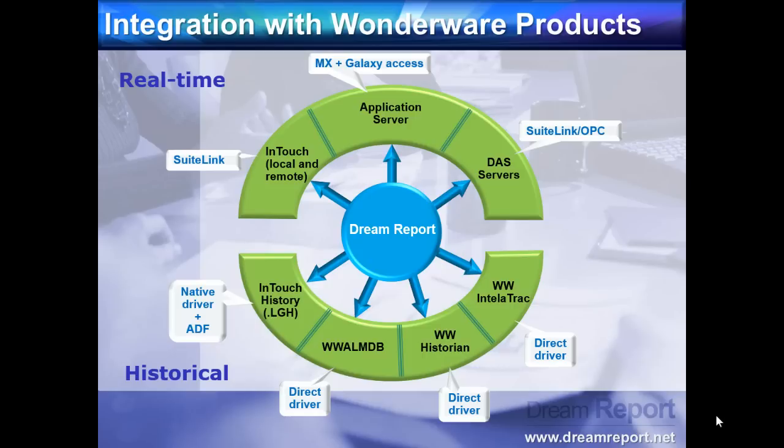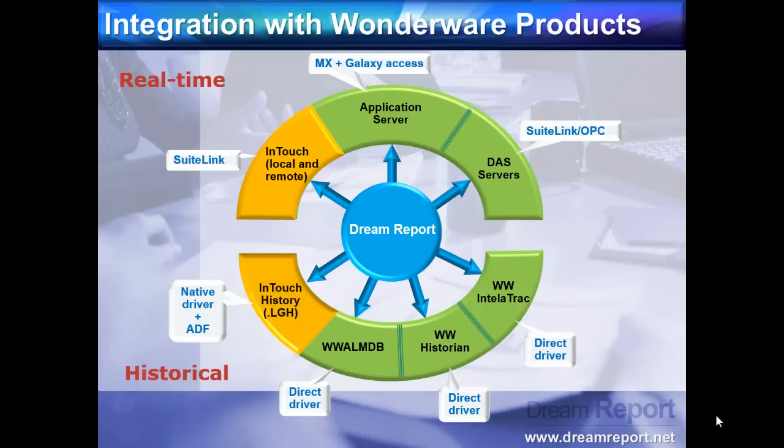In this presentation, we'll use the SuiteLink driver to communicate with a running InTouch application for live data, and the InTouch historical values driver to report on data stored in InTouch's historical log files. We cover connectivity to the other Wonderware sources in separate video tutorials.